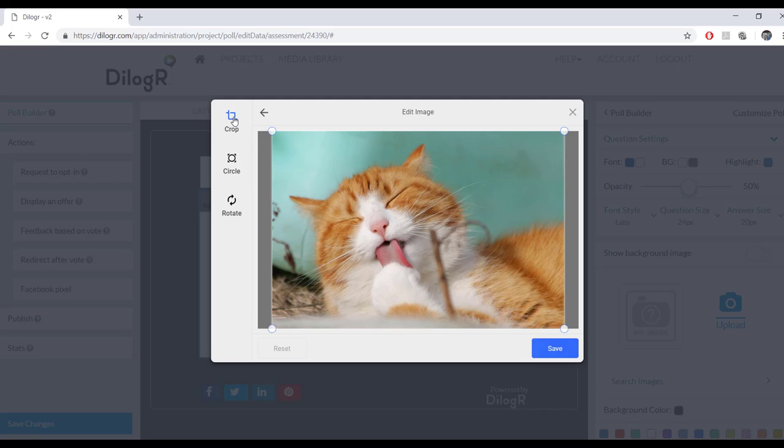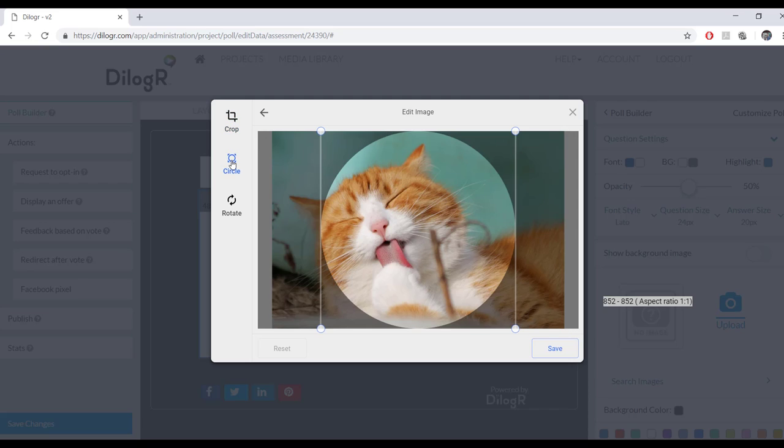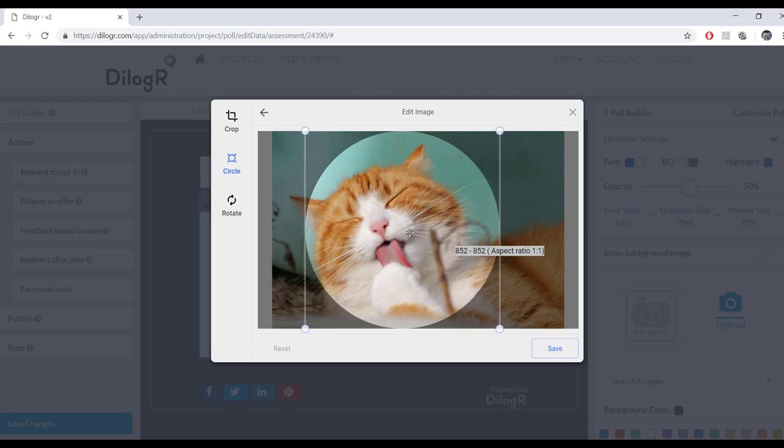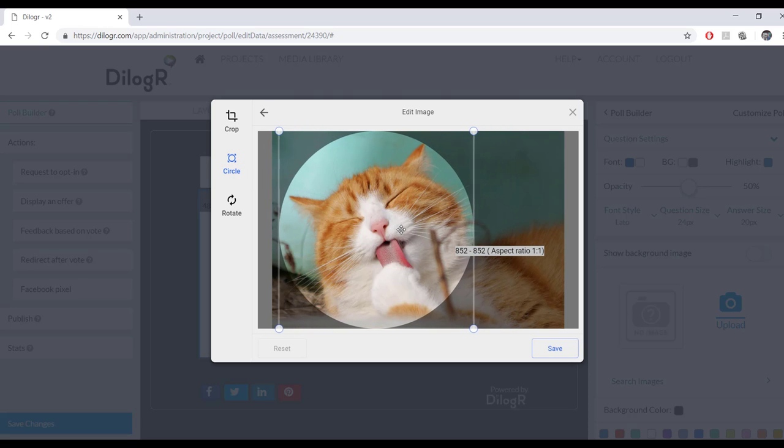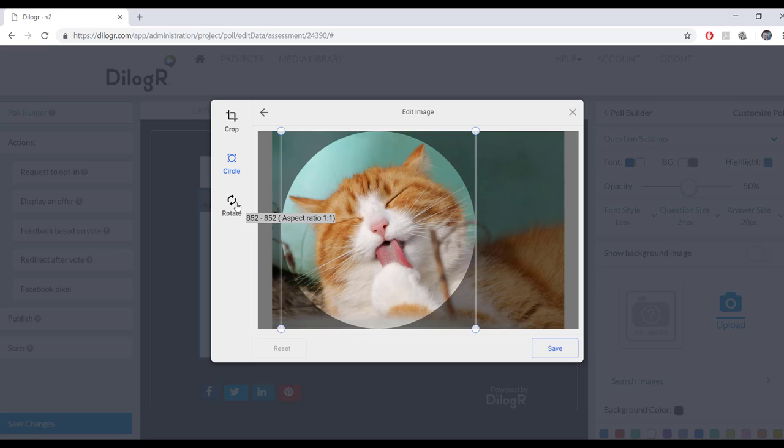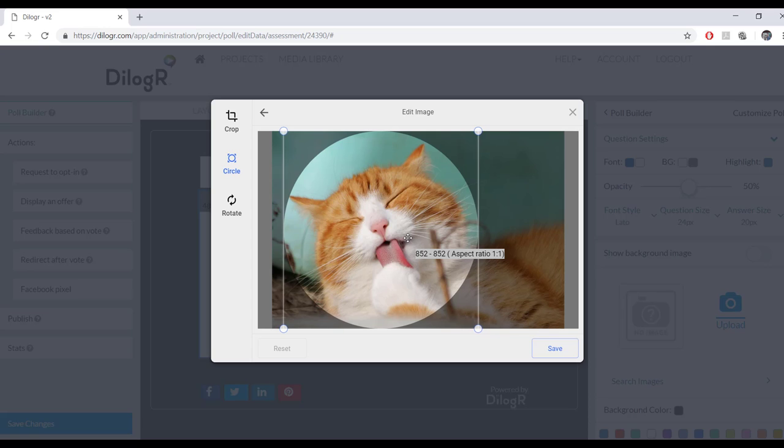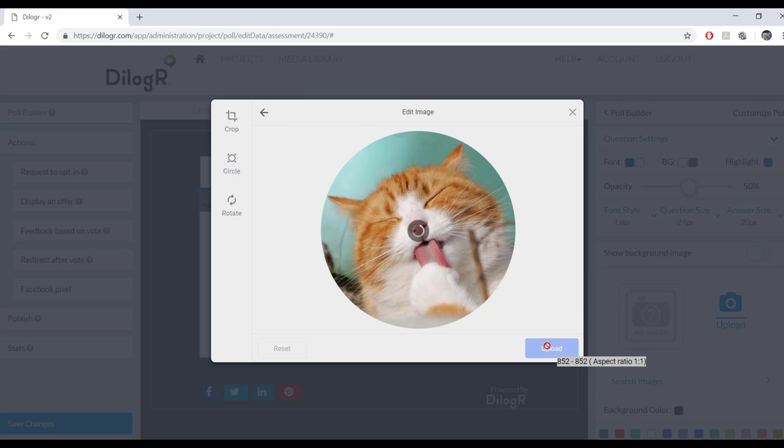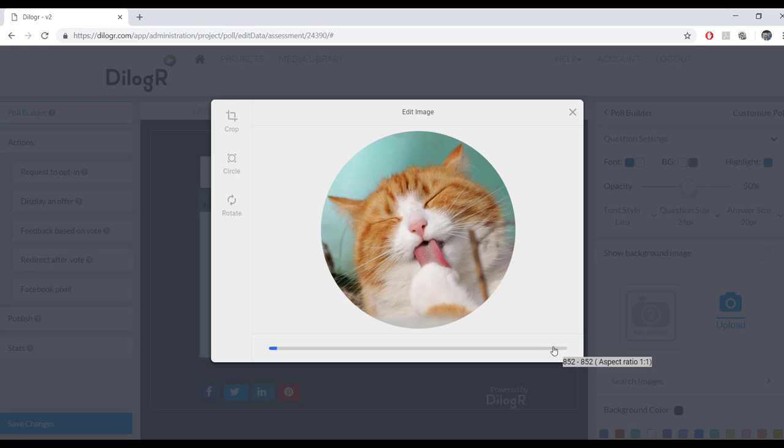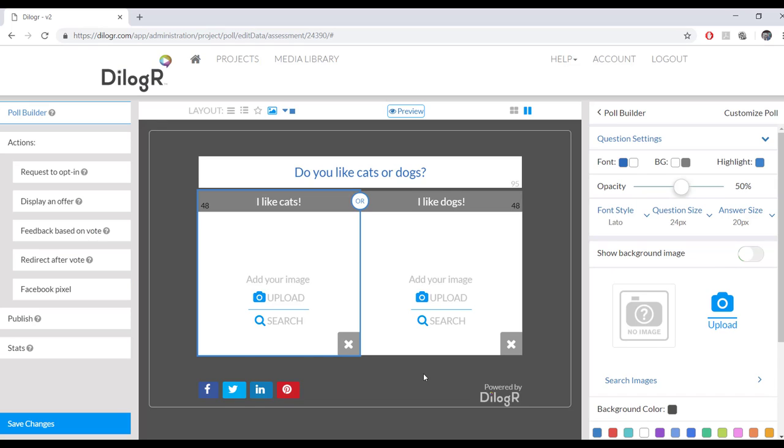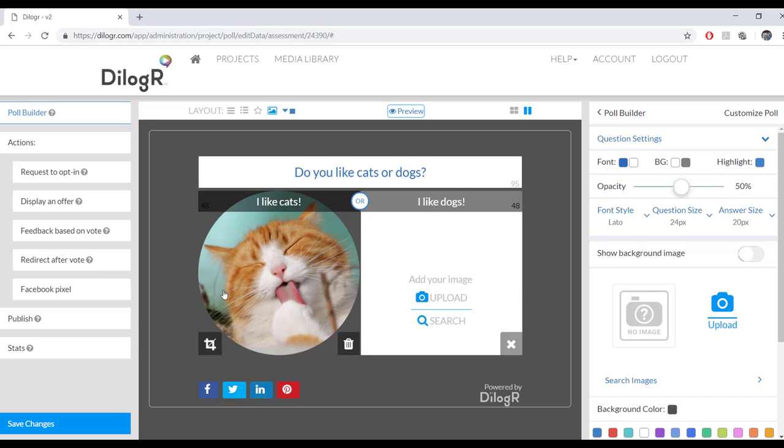Now you can crop the picture so that you know what aspect ratio you need. You can also circle the picture, which is actually what I like to do. Or you can rotate the picture here. You can also reset the photo down here. So we're going to save it as a circle picture right here. Upload. There you go. I like cats.